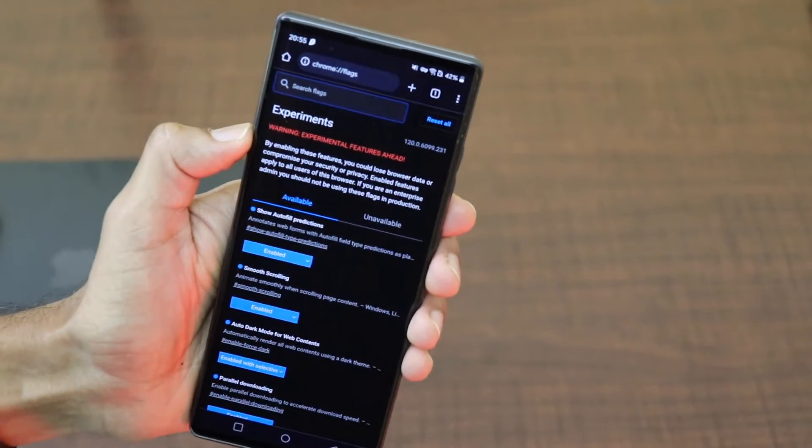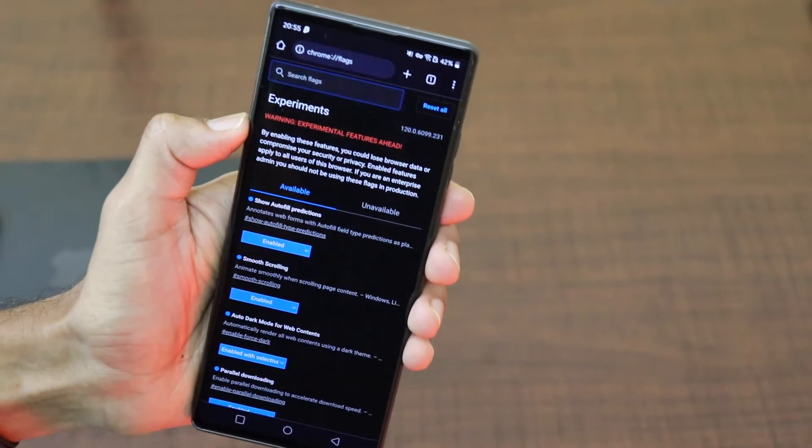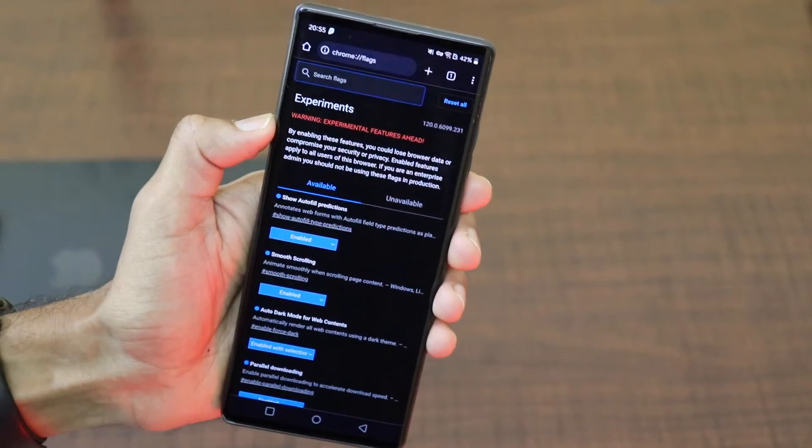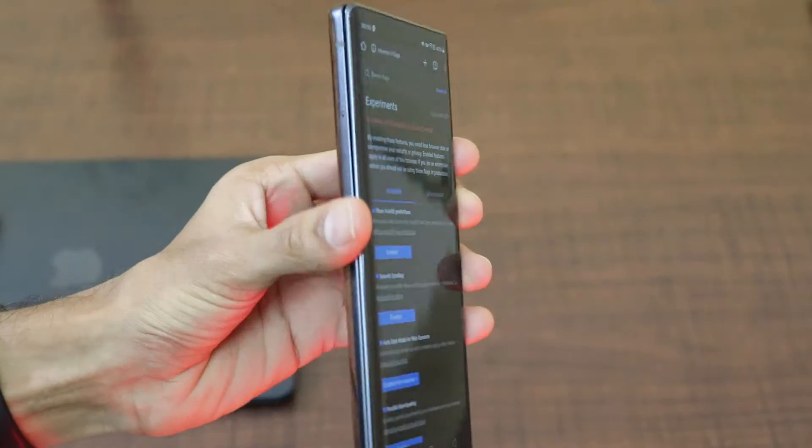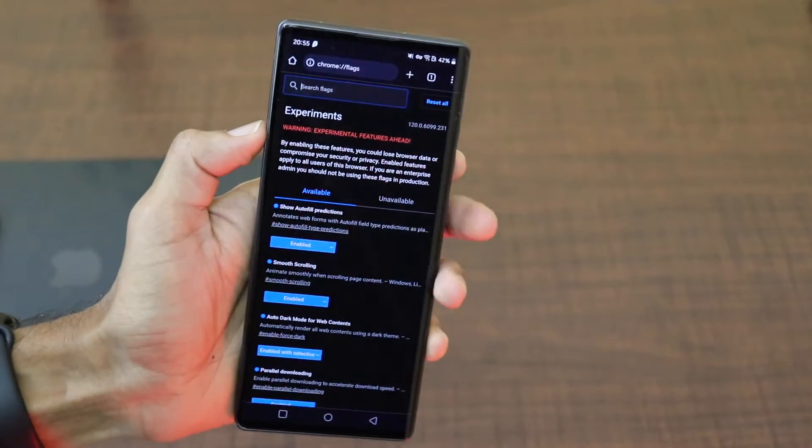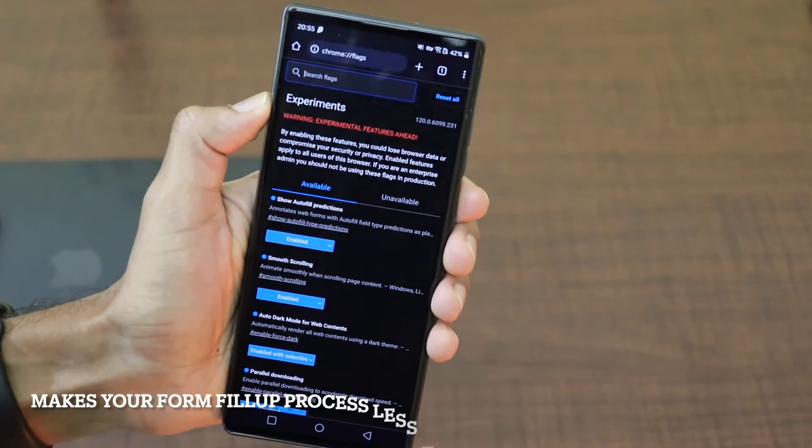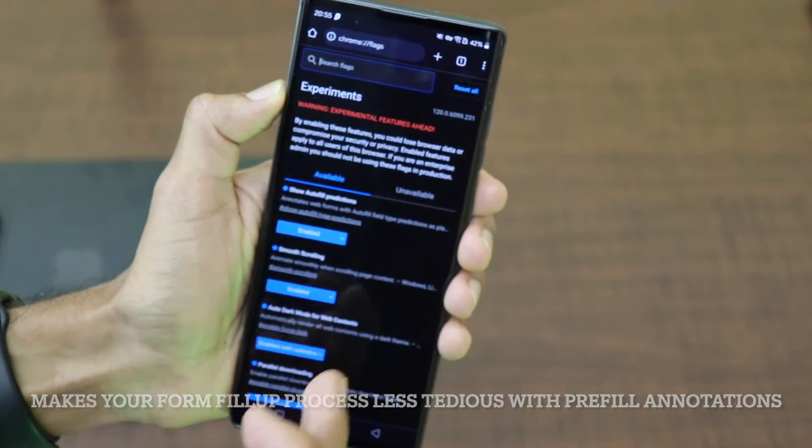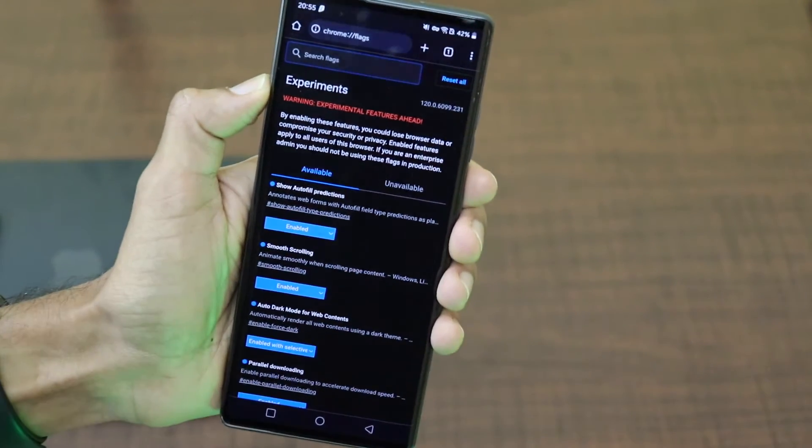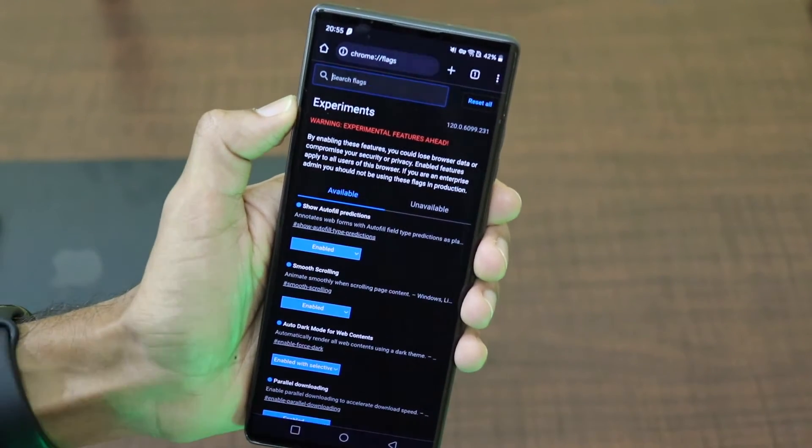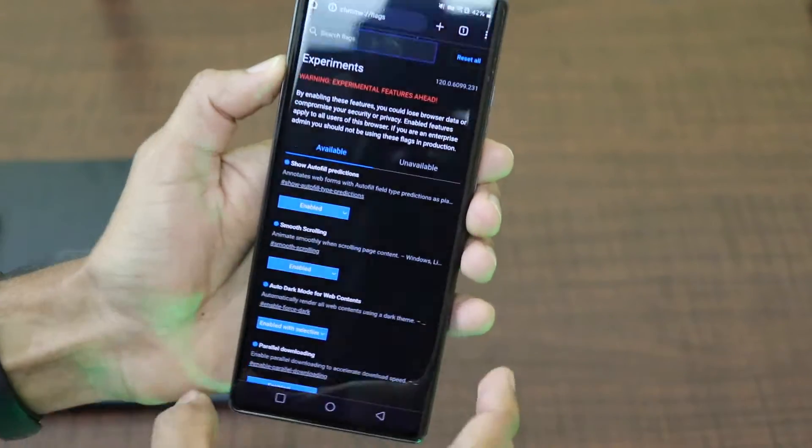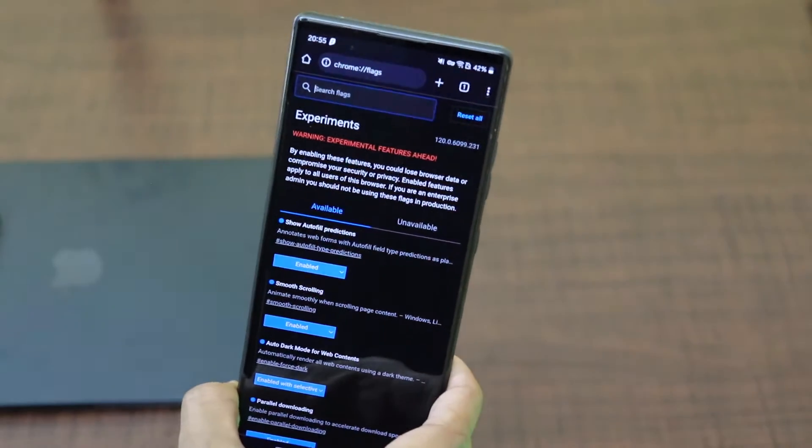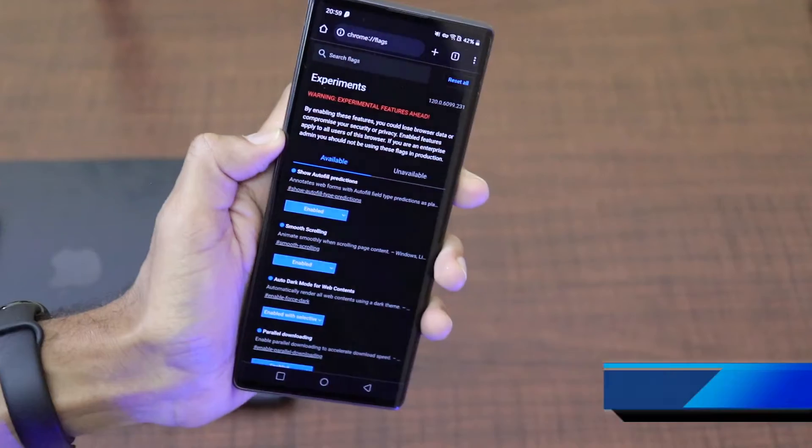Let's say you're filling up a form which has name, email ID, phone number, company name, company email ID and different contents, right? It will try to automatically show the predictions and fill the web forms as a placeholder text. So based on that information, you can go ahead and make your form filling process simple.